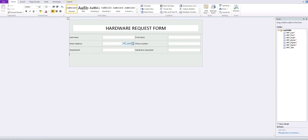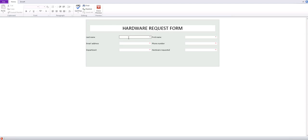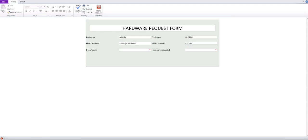Now it's ready. We have a basic InfoPath form that the user can fill in and send to the help desk. Click Preview to see how the form will look to the user. For example, a user can enter their last name, email address, phone number, department — let's say Sales — and for hardware they can request a monitor. Then they submit it. That's a basic InfoPath form.